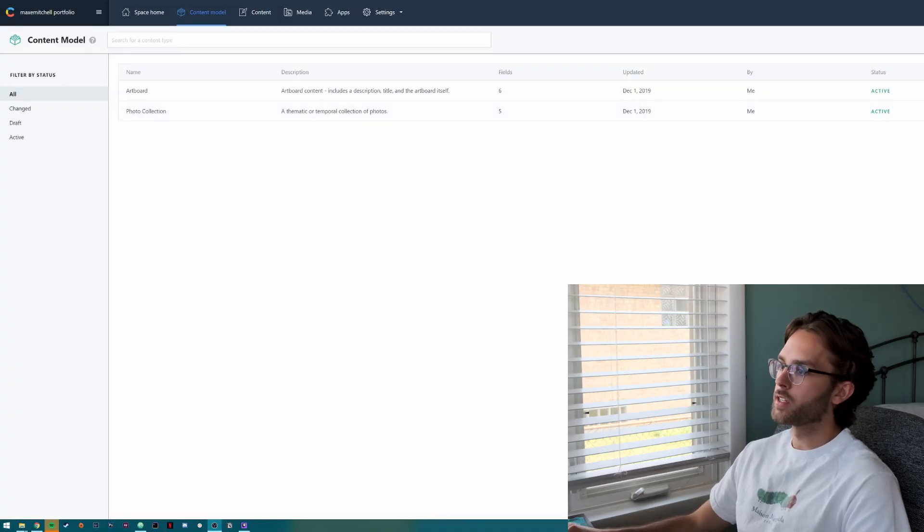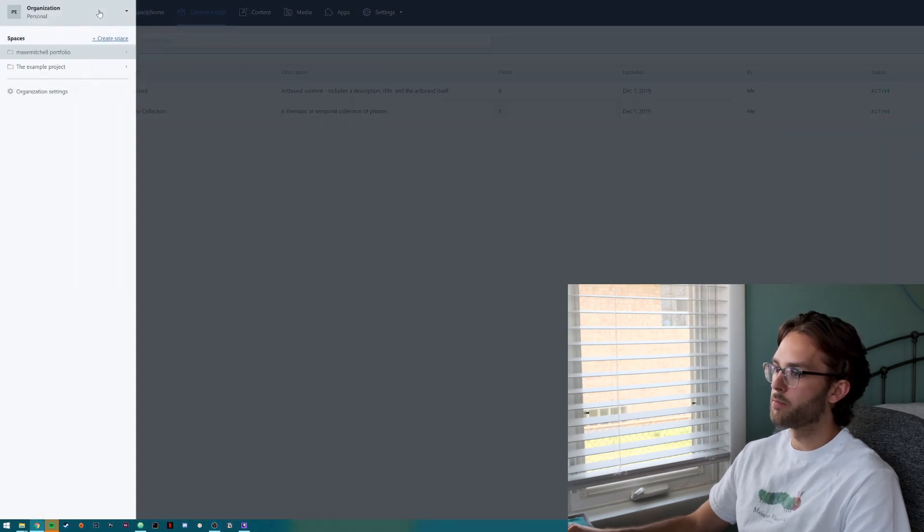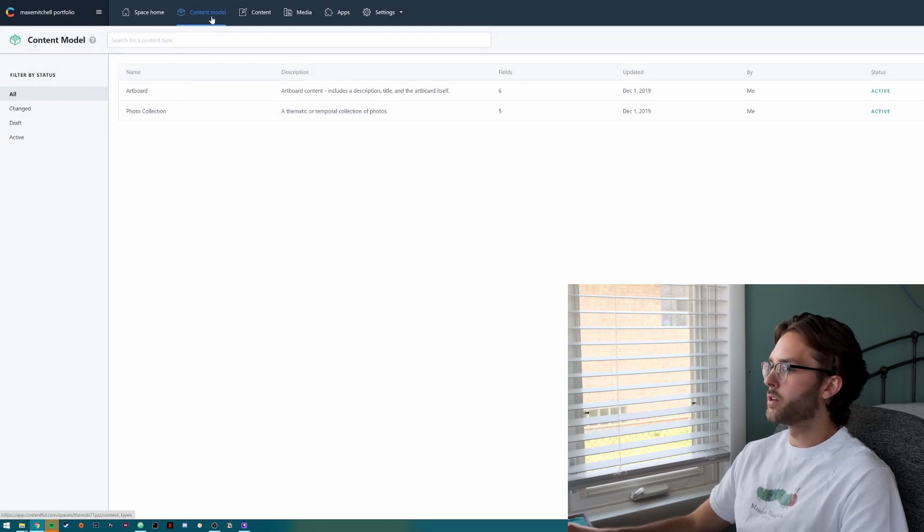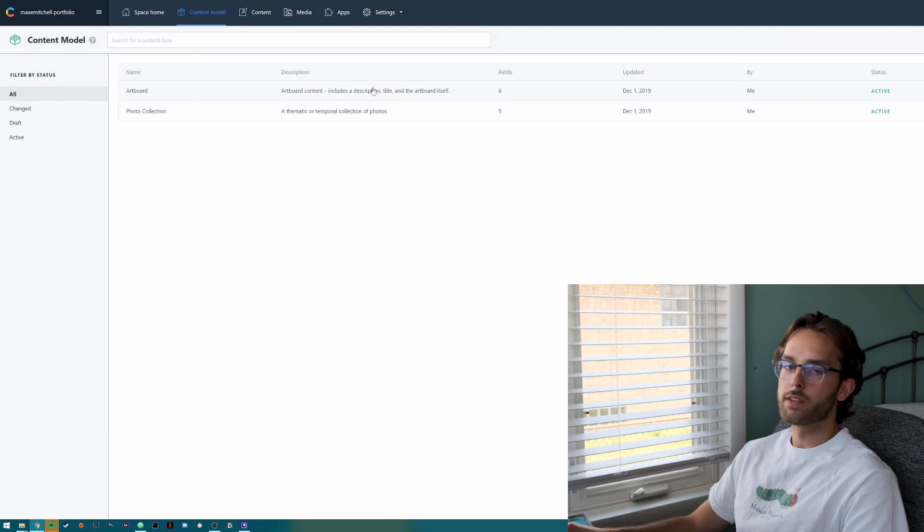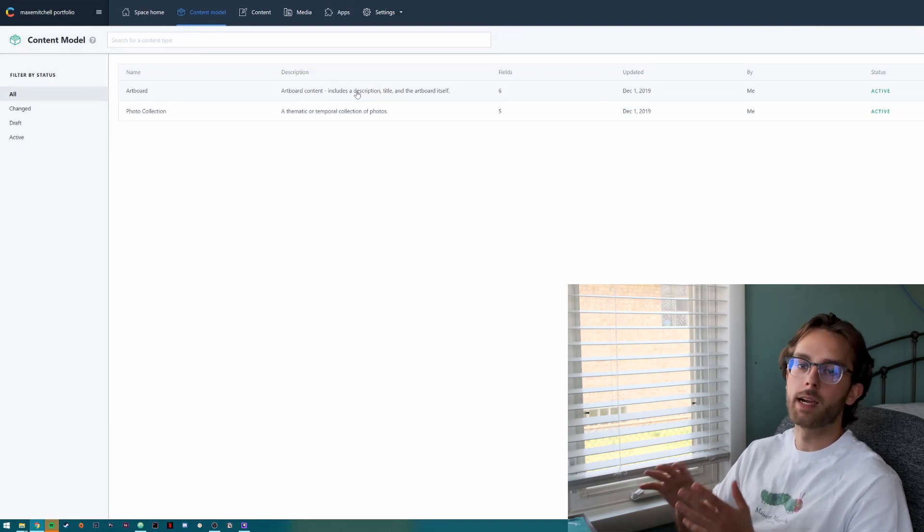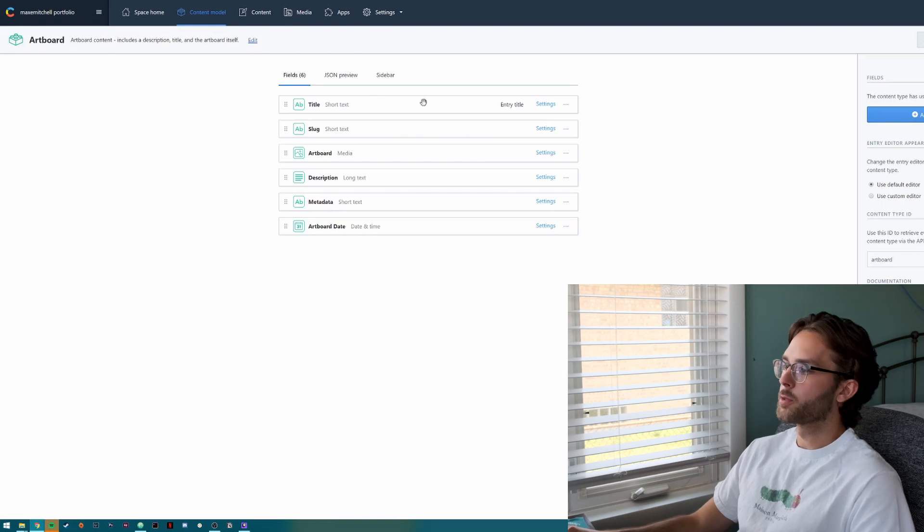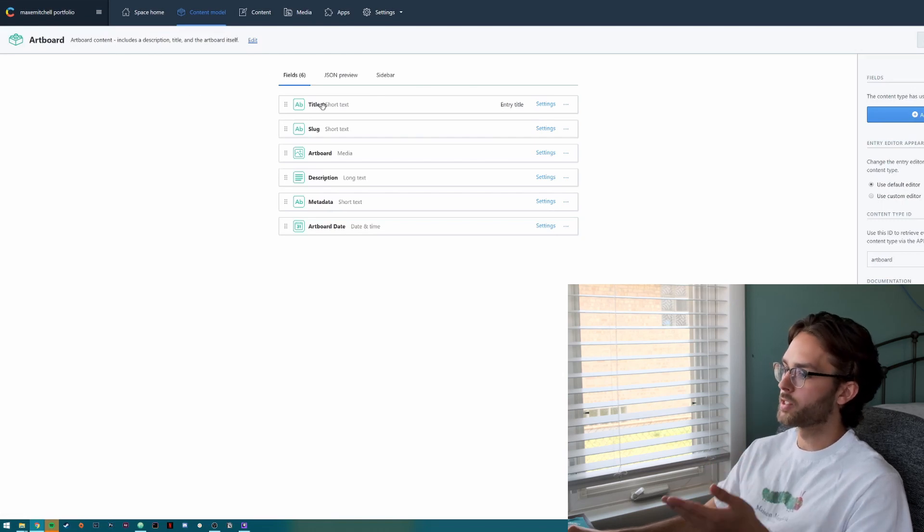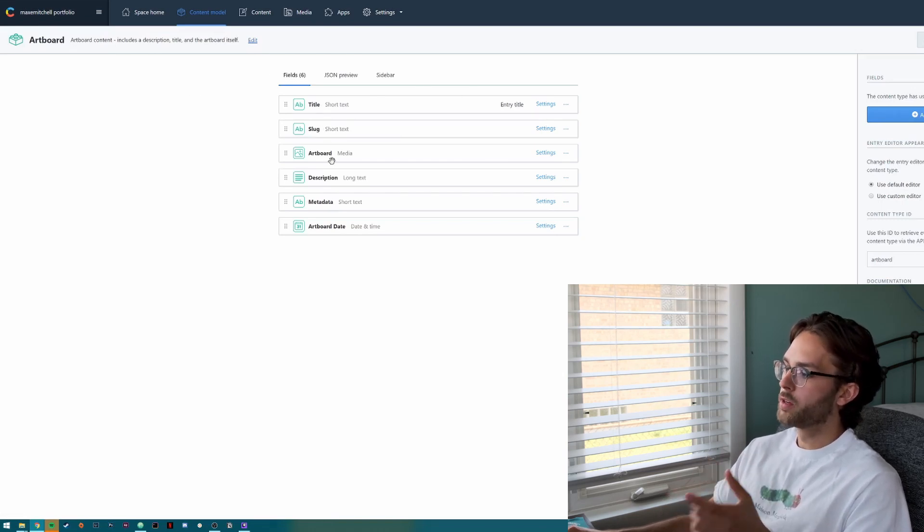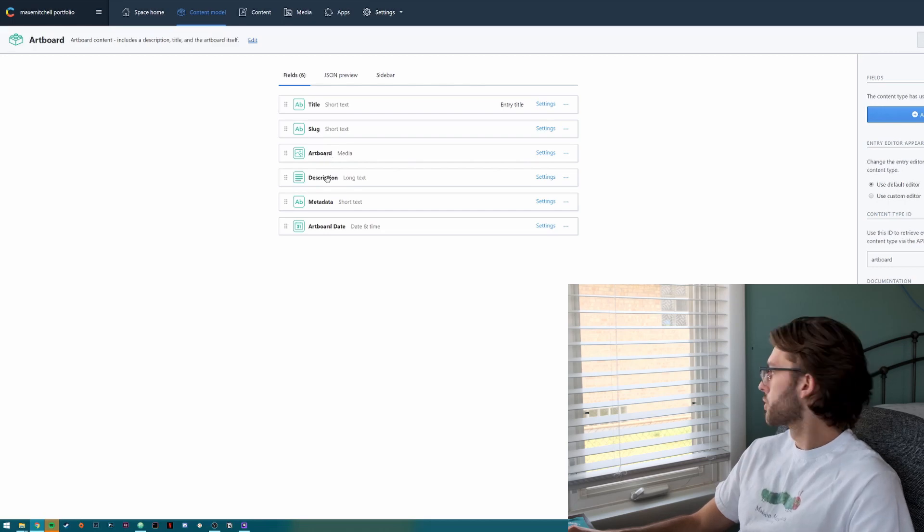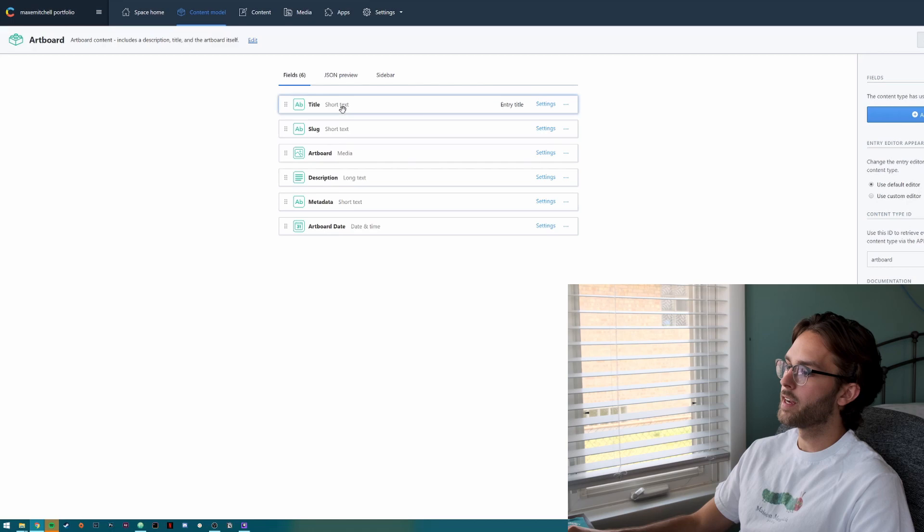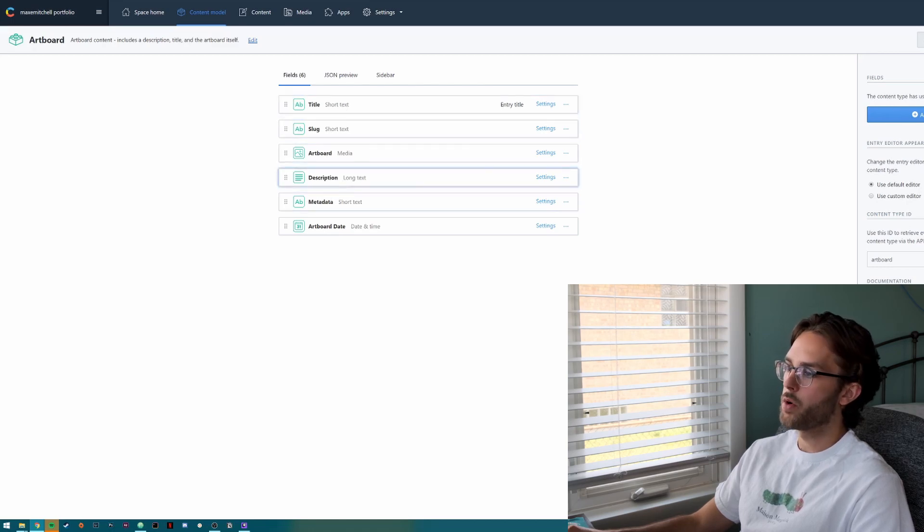Let's take a look at Contentful. I have my own portfolio and first let's look at the content model. I touched on the artboard one before, but this is where you define the fields that you want to be in that type of content. Right now I've got artboard and a photo collection. My artboard has a title, a slug, an artboard which is like my actual picture, a description, some metadata tags, and artboard dates. You can edit any of these. I could add more at any time if I wanted to.